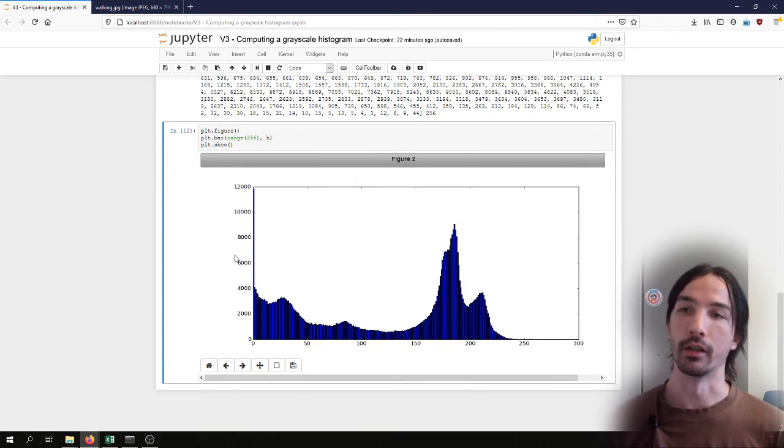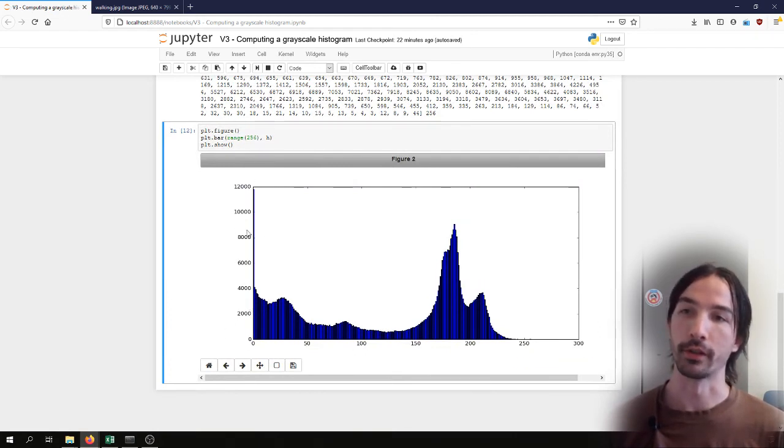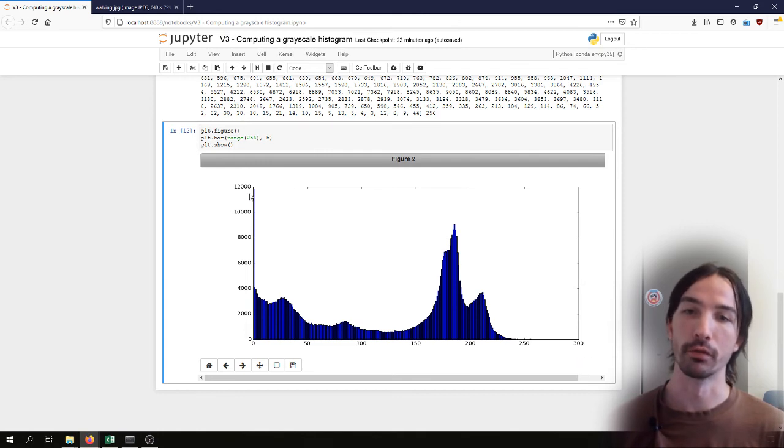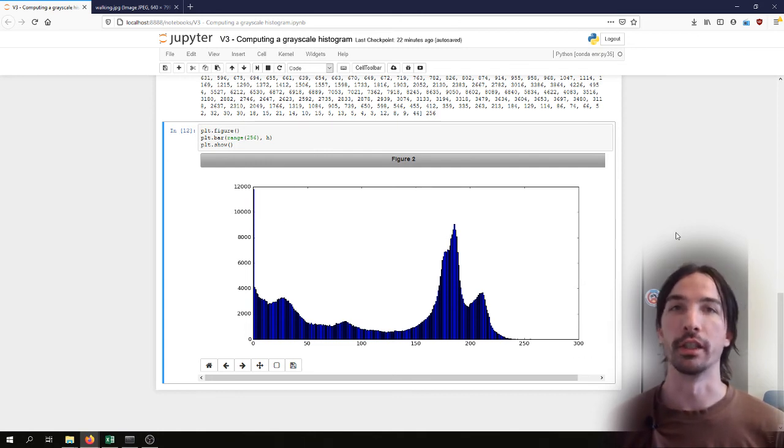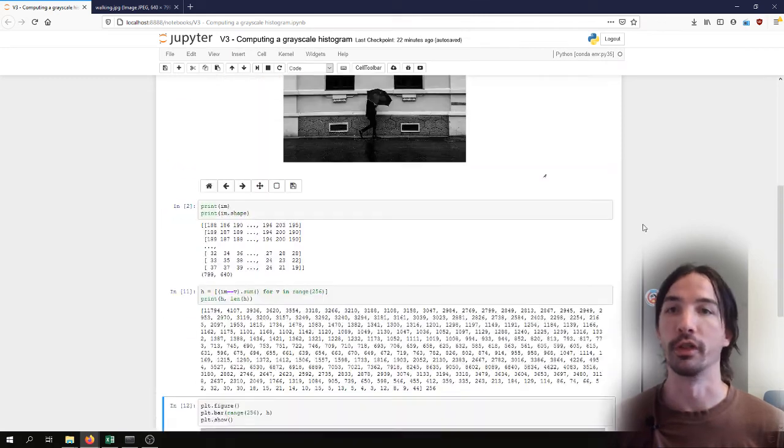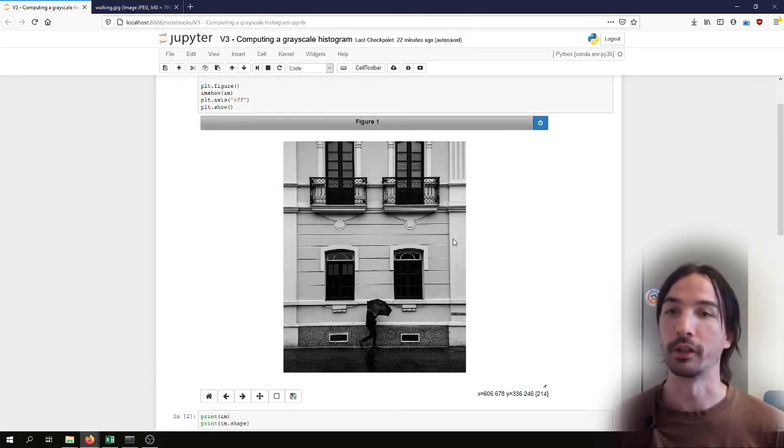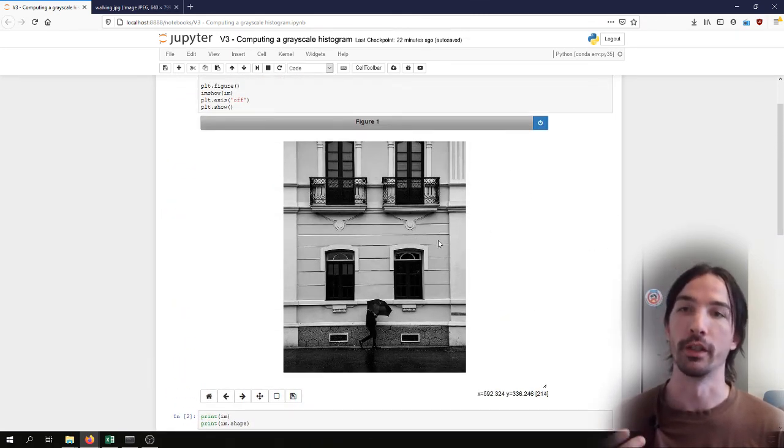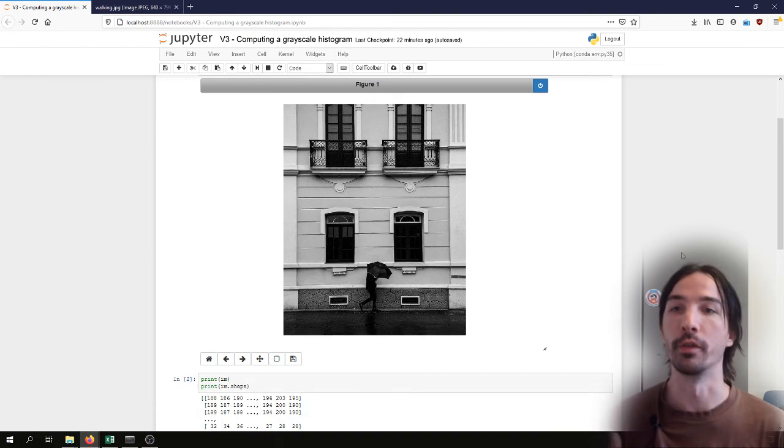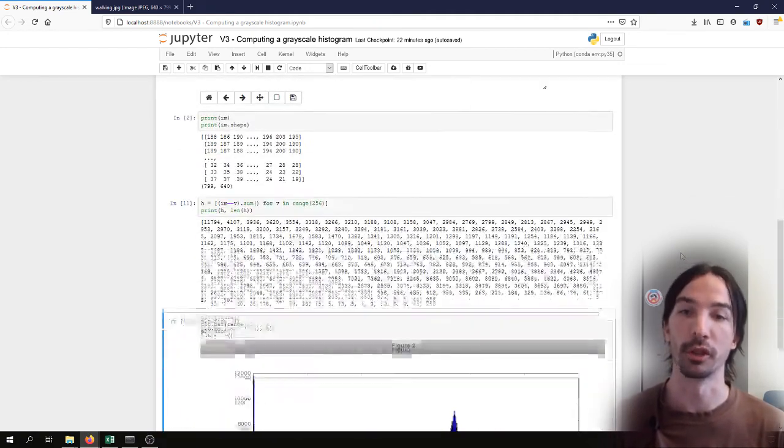For instance, if we see, as is the case here, a very large amount of pixels at zeros, it can be an indication that the image is underexposed. In this case it's probably more of an artistic choice from the photographer, but it could be an indication that there is some underexposure going on.